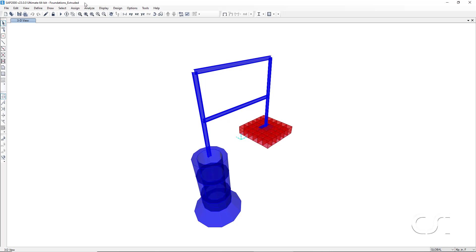This tutorial will demonstrate how a number of different foundation types may be quickly added to a SAP2000 model using parametrically driven assemblies. We will show how to define the foundations and then add the foundation assemblies to a model. Five different types of foundations may be modeled.